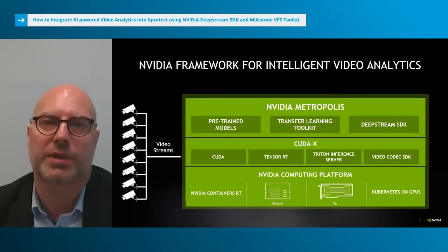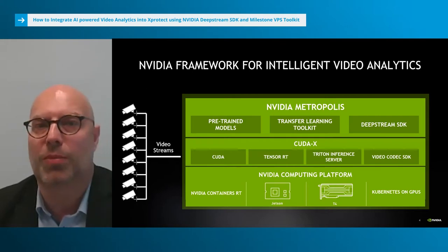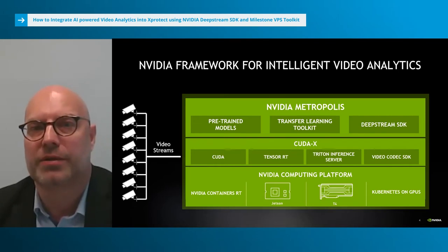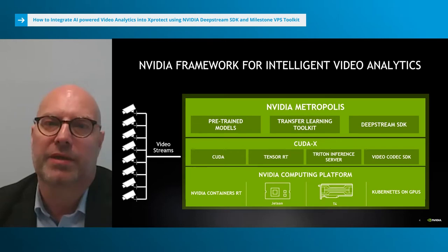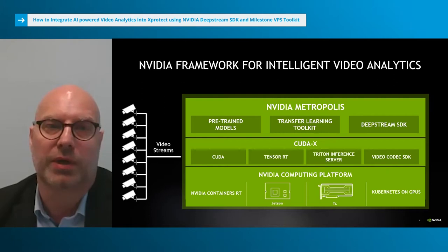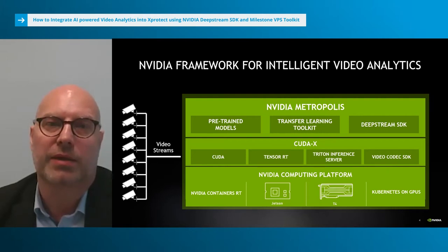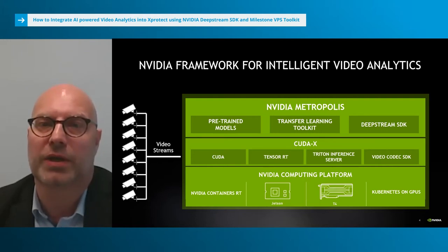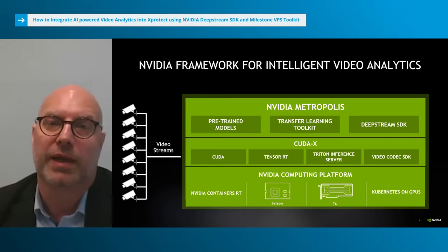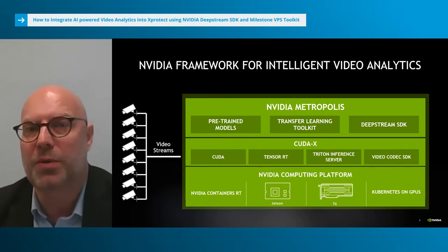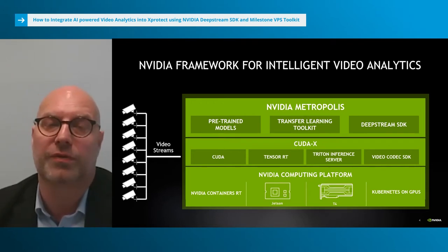We built the Metropolis platform. It allows developers to develop, deploy, manage and bring solutions quickly to market for a broad set of vertical markets. Whether you're an integrator, a consultancy or a developer, this platform is a complete toolbox to meet your needs for IVA applications. Starting from the bottom, the computing platform hardware consists of NVIDIA's Jetson family of system-on-modules for embedded devices and our discrete GPUs for server or cloud deployments. On top of that, we have the development tools and SDKs for video analytics.